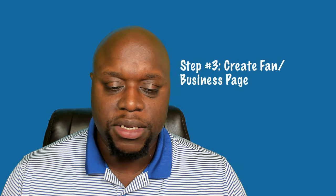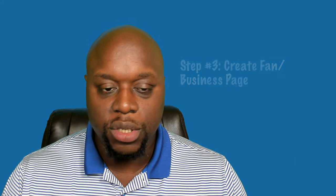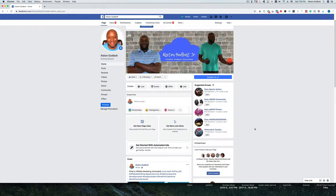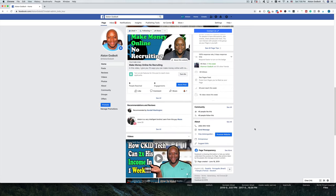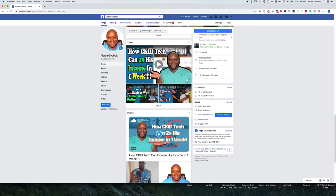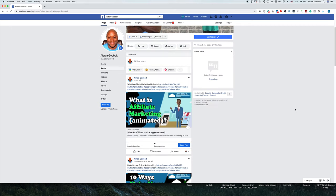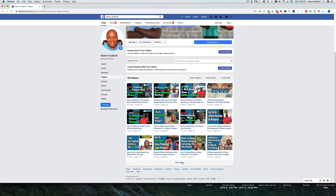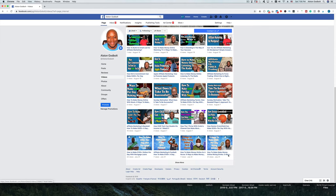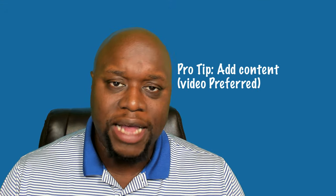Step three is to actually create a fan or business page. Steps two and three are kind of interchangeable — you can do them at the same time. But I like to set up a fan or business page so that when people want to learn about you, because you've helped them, you have a landing page of sorts where they can learn about you and possibly click on affiliate products or services.